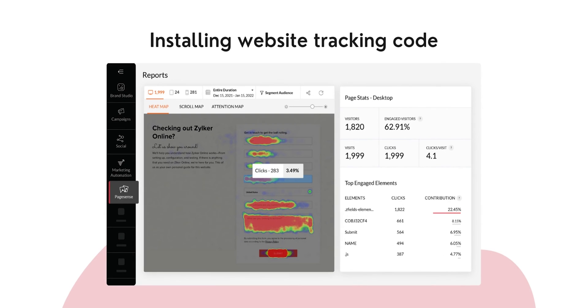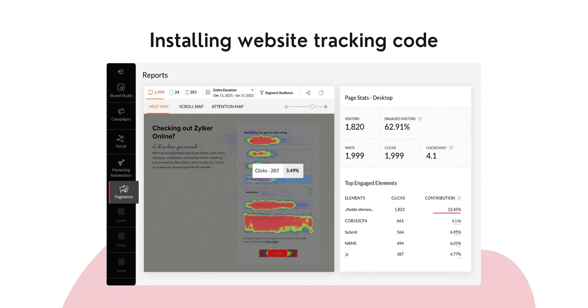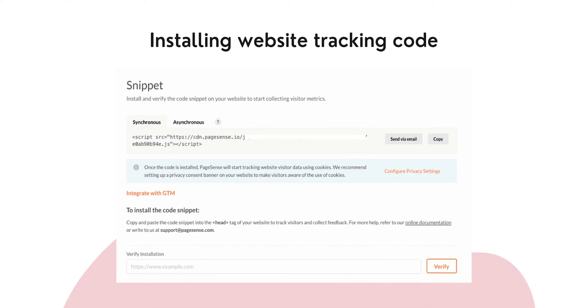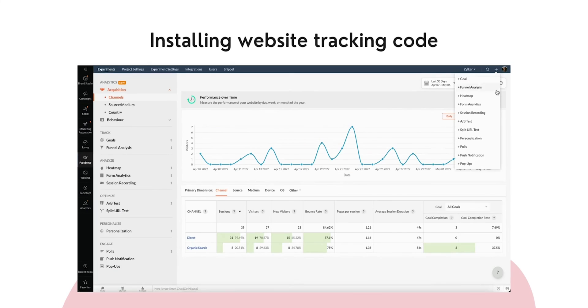Installing Website Tracking Code. Now, let's move on to setting up your account to track website metrics so you can optimize and personalize the user experience in your website through PageSense. For this, you need to add the tracking code to your website to run various experiments such as A-B testing,